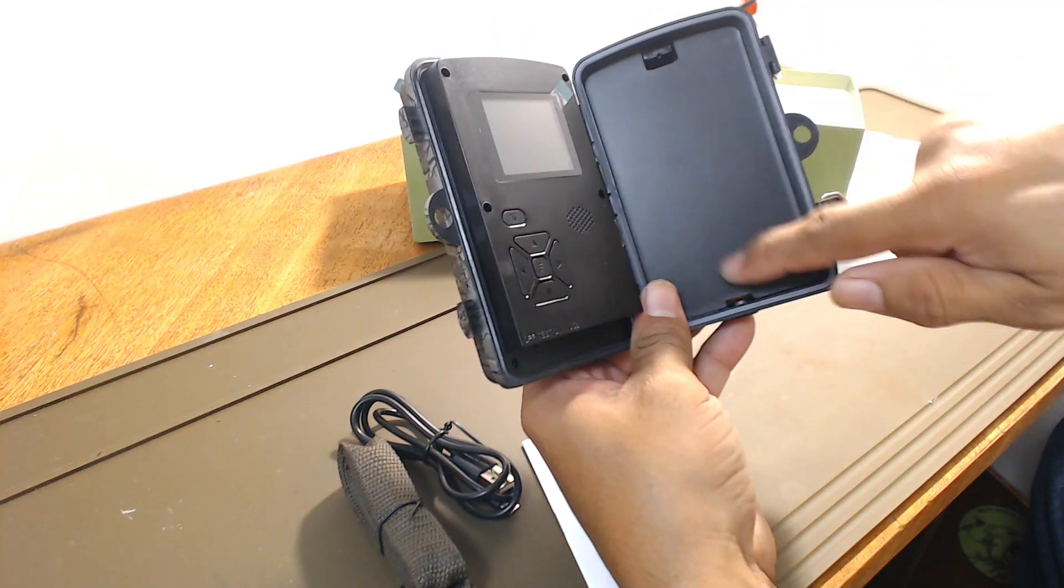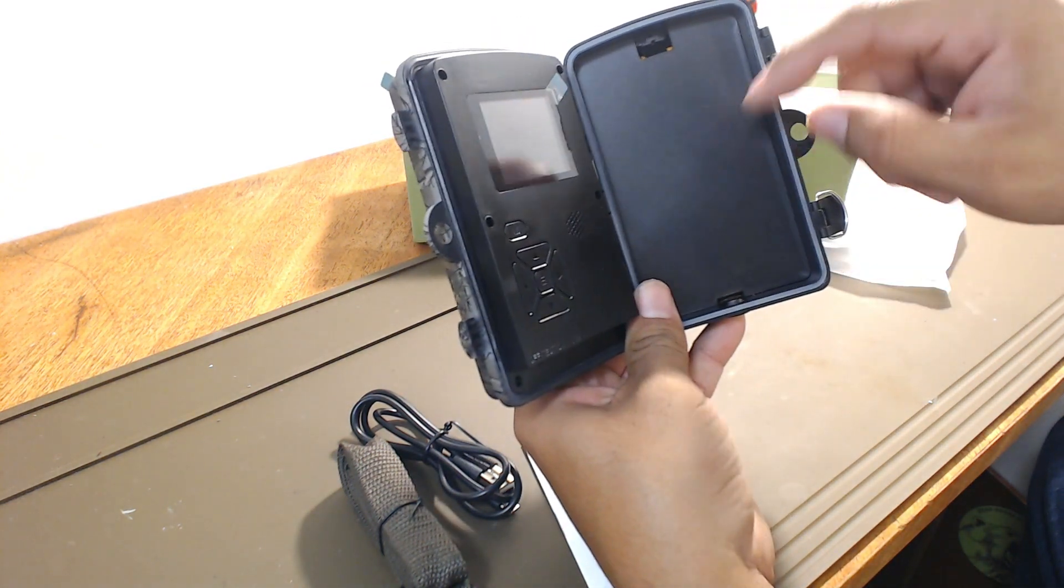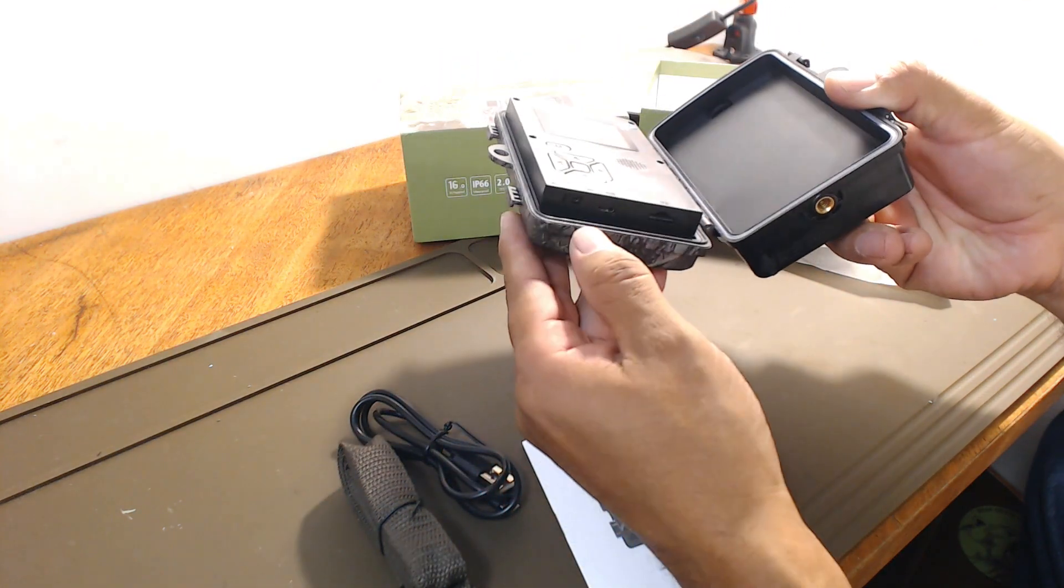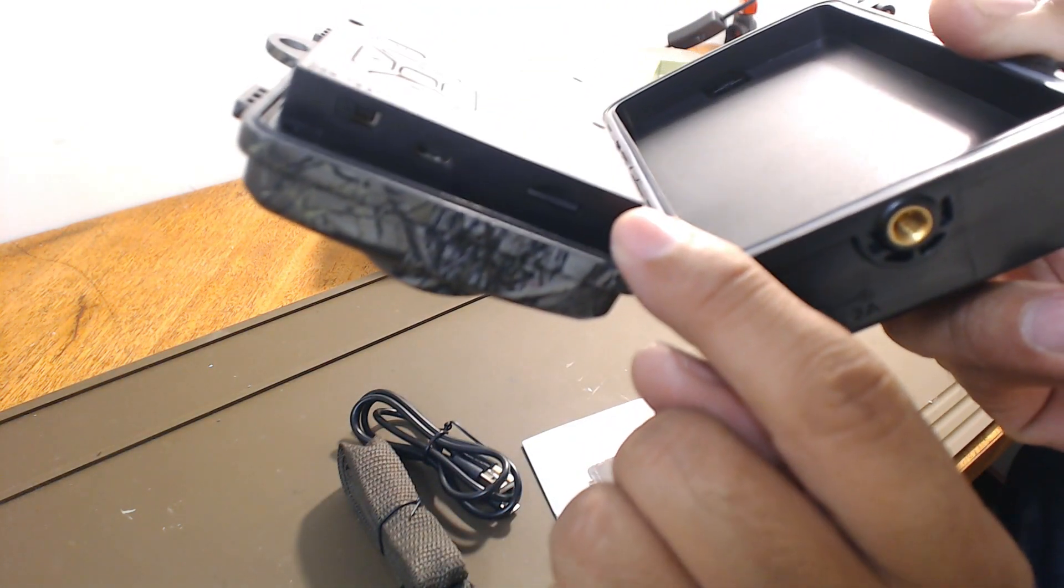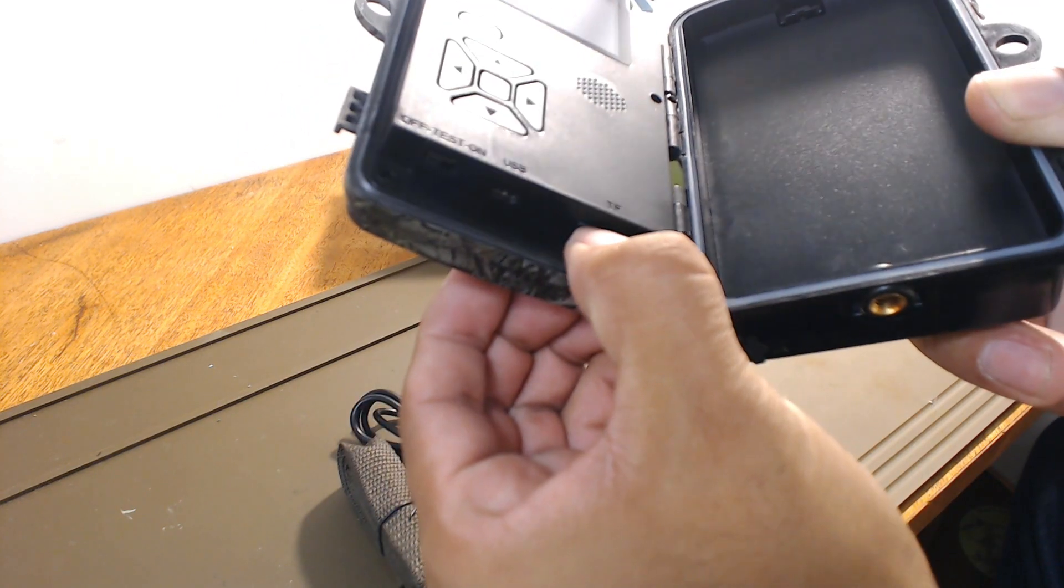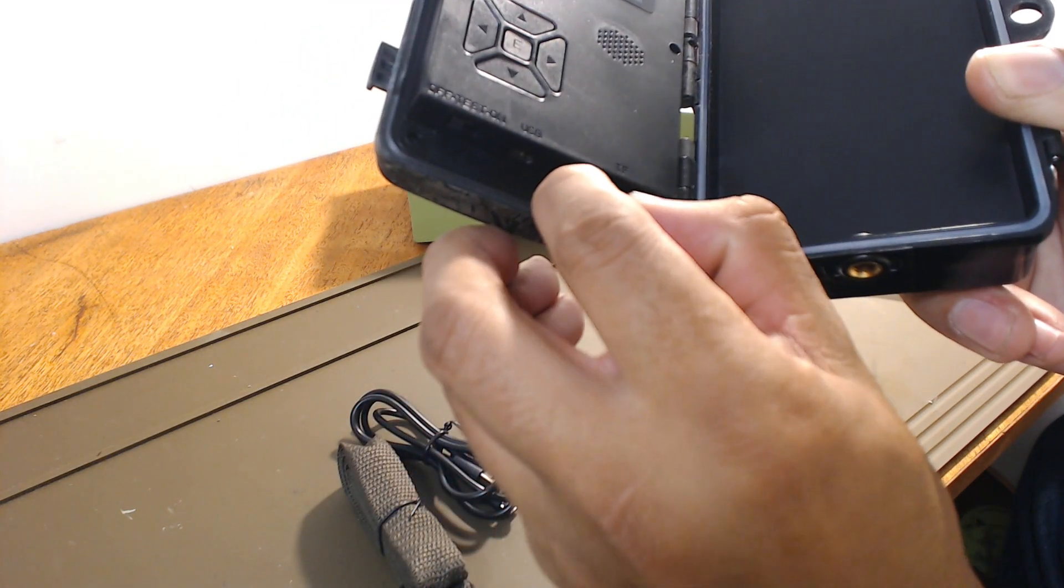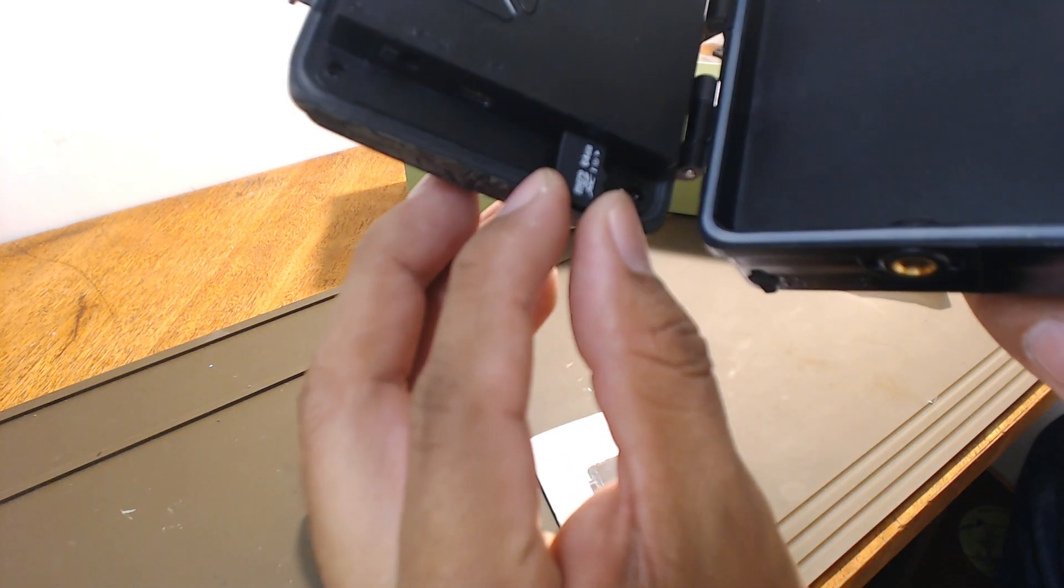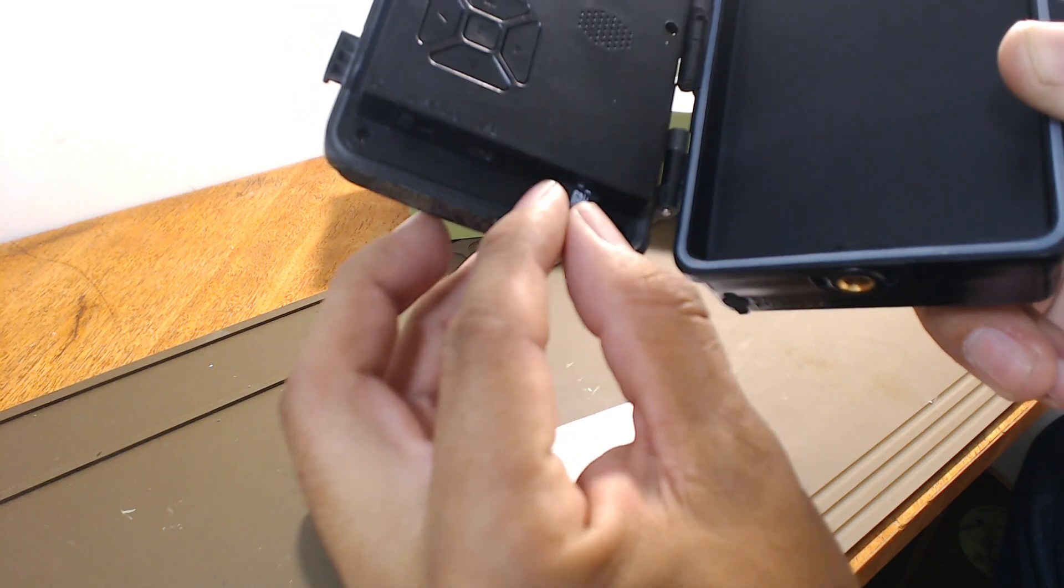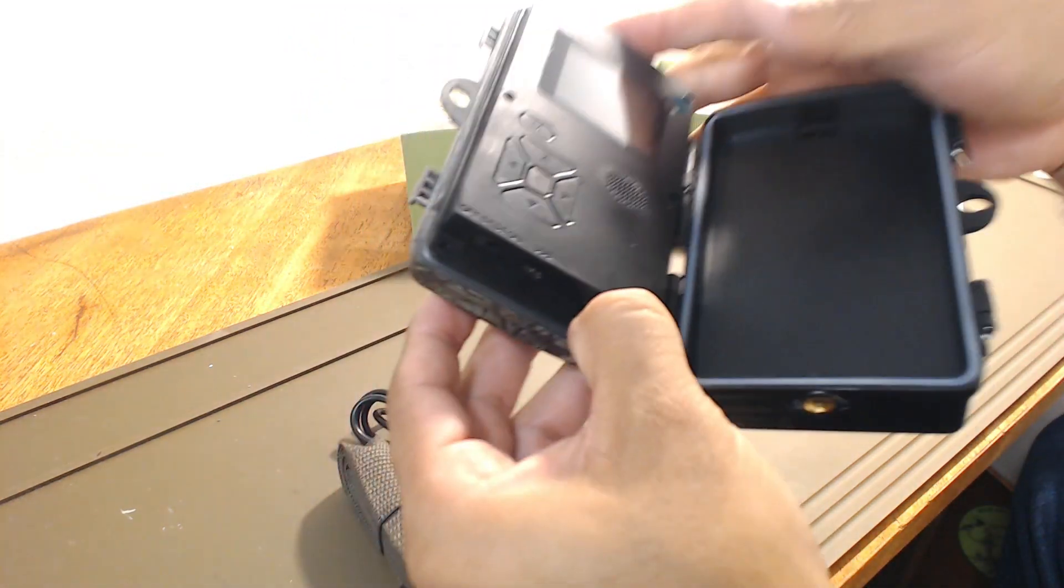This is your compartment for your batteries. All the batteries are in here right now. And to turn it on, this is where your SD card goes. So you can see it's right in there. And it is 64 gigs. If the camera focuses, but it doesn't, but it is 64 gigs that it came with.